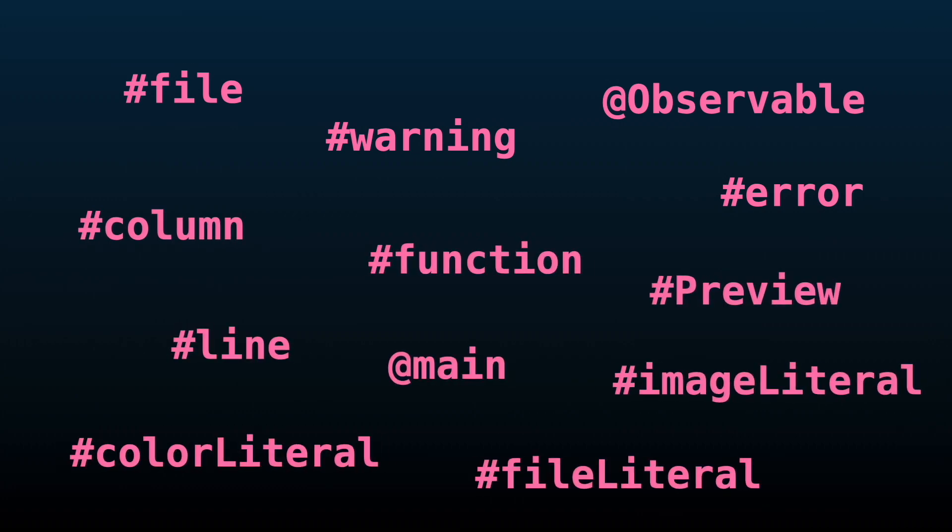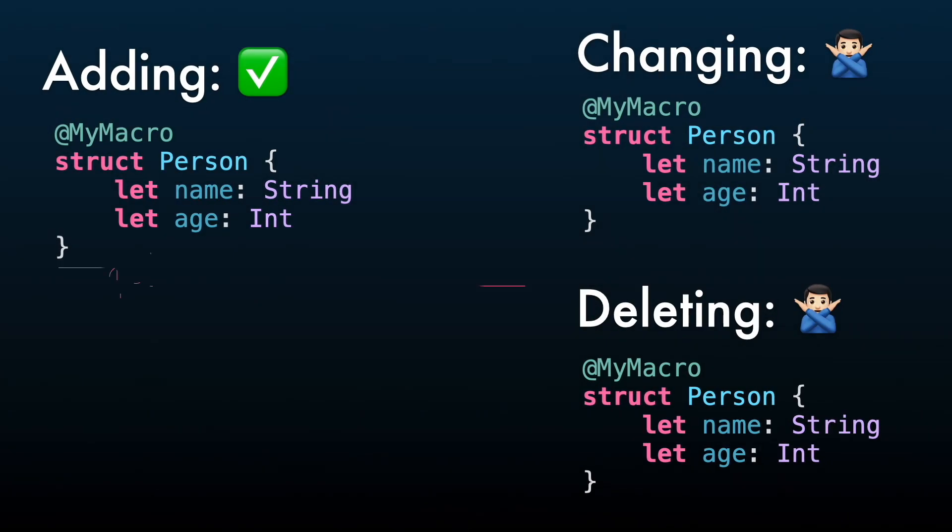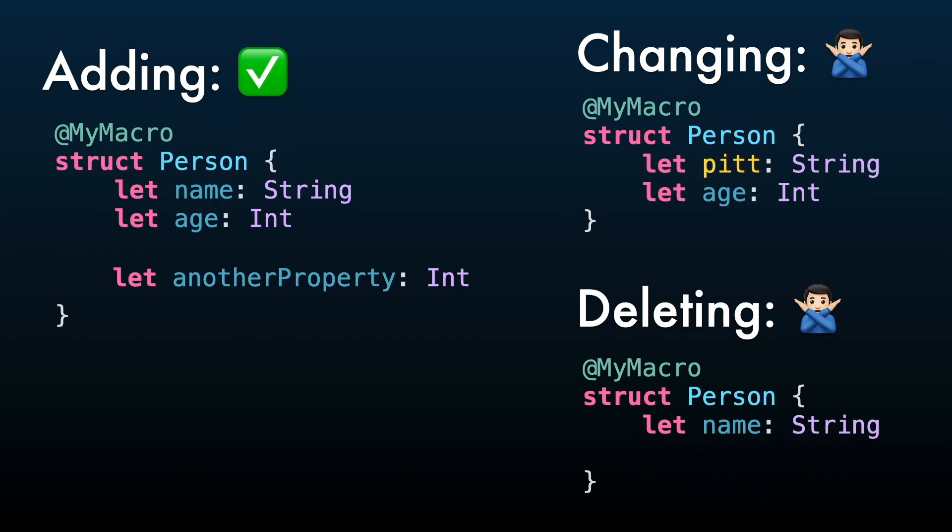You can learn more about them in the video I made explaining expressions. A Swift macro will only add new code. It will never modify or delete existing code.